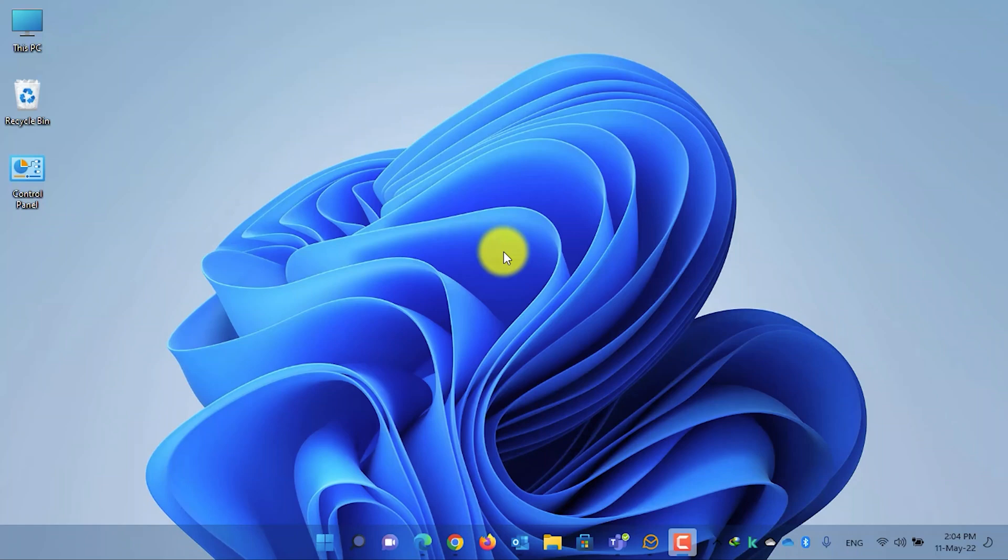Hey guys, welcome back. This is Saif with another tutorial from Tech For All. In this tutorial I will show you guys how to pin the This PC icon on Windows 11 taskbar.